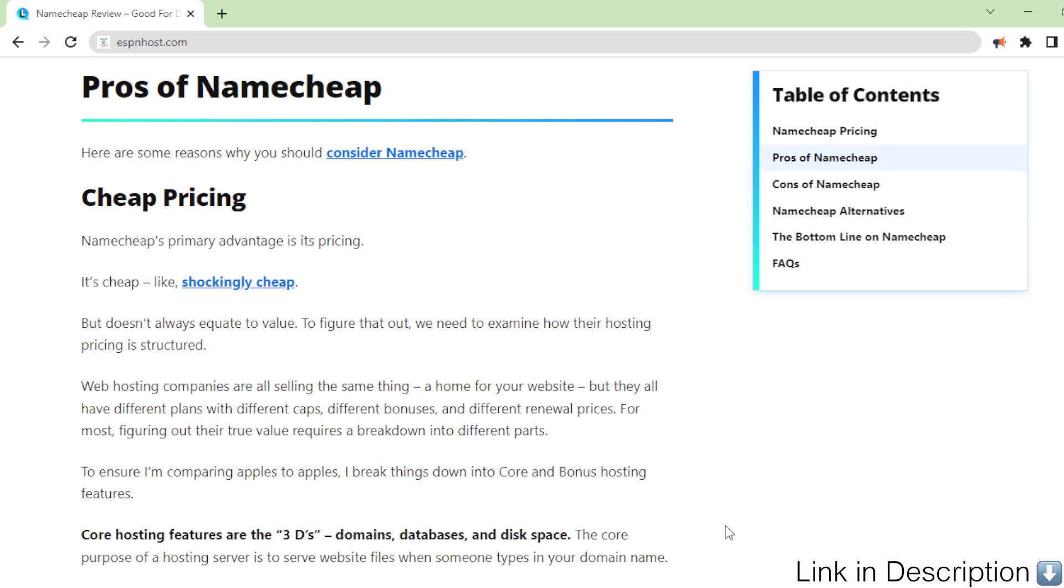Like, shockingly cheap. But doesn't always equate to value. To figure that out, we need to examine how their hosting pricing is structured.